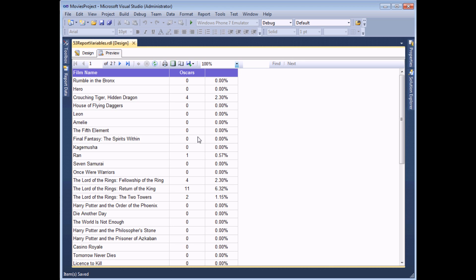The downside is that each text box has to calculate the sum of film Oscar wins in order to produce that value. This table contains about 260 records, which isn't a big hit, but in the real world with thousands upon thousands of records that can have a big impact on processing time. So the next thing to do is use a report variable to avoid that problem.